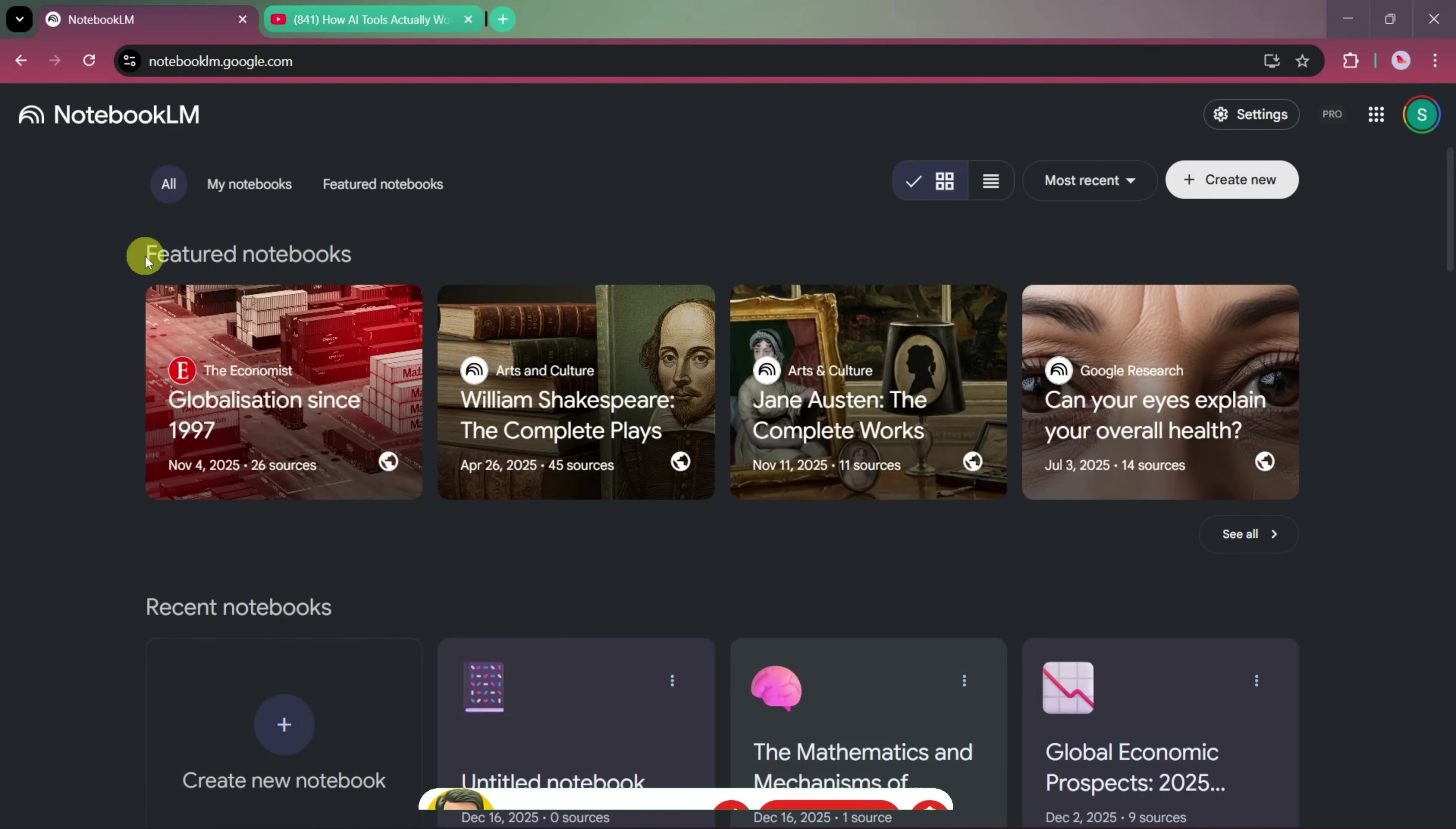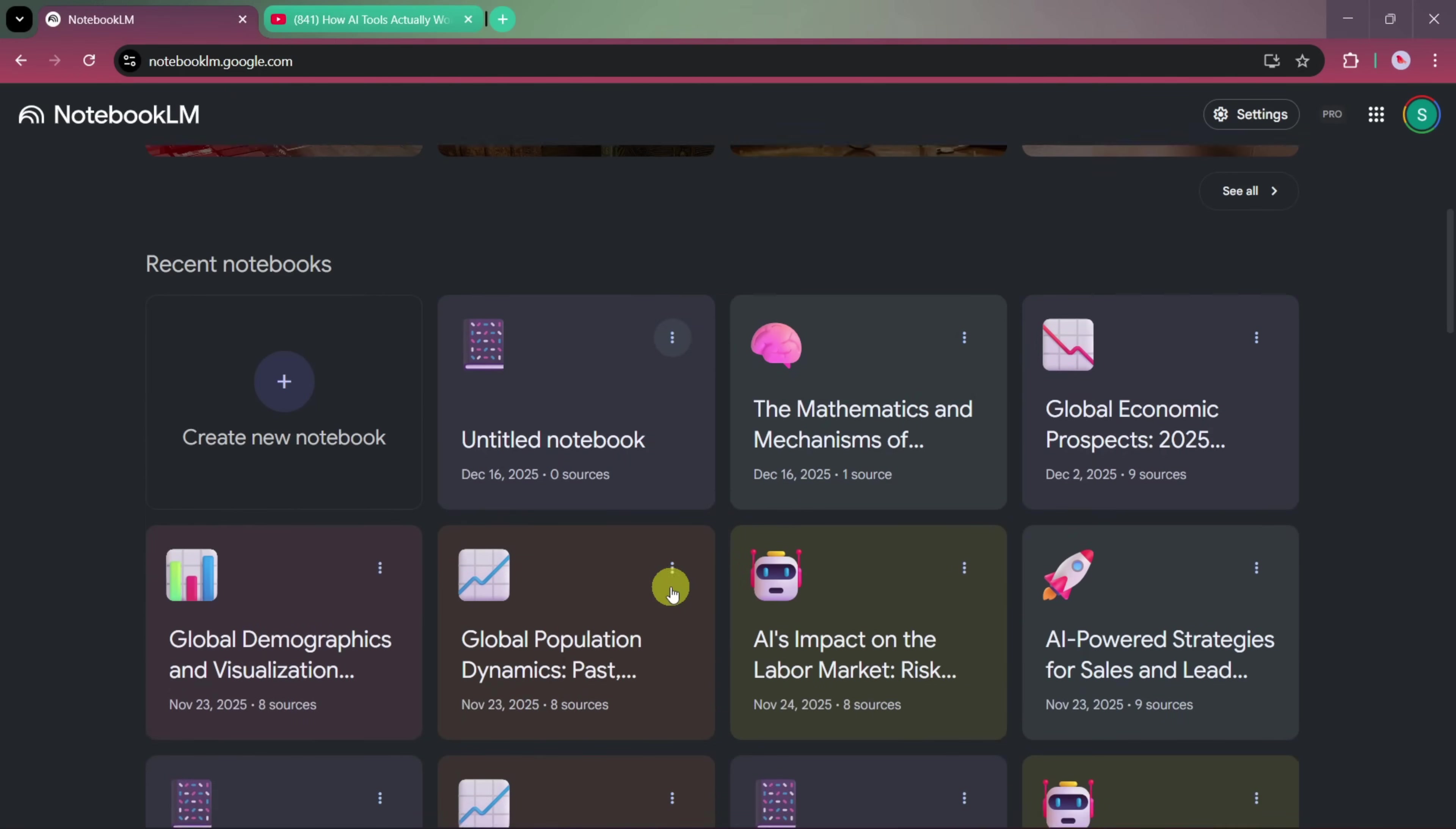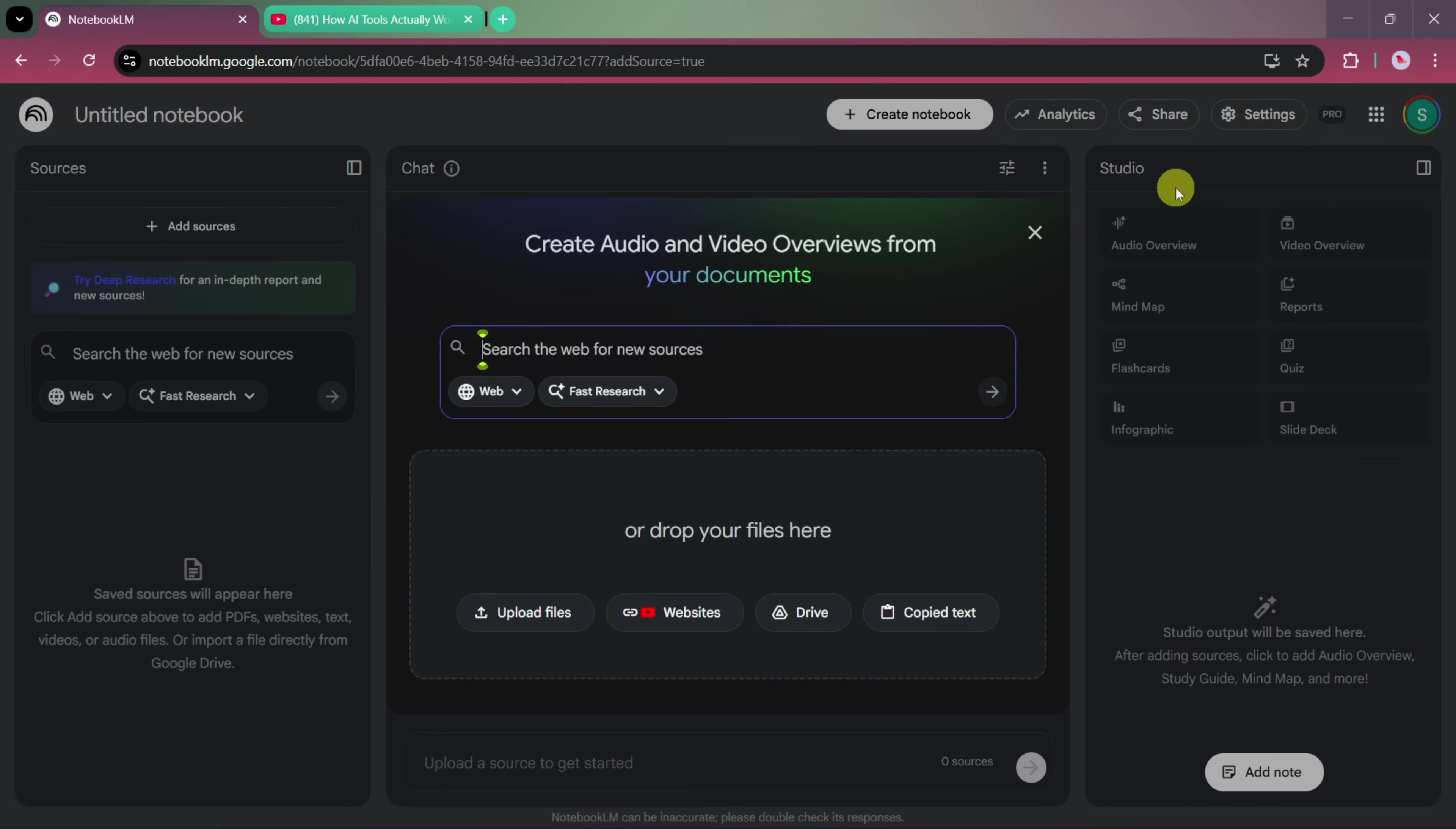When you open Notebook LM, you'll see the main interface where featured notebooks are displayed at the top, showcasing curated examples. And just below that, you'll find recent notebooks created by other users. To begin, simply click on the Create New button. This opens a new workspace where you can start adding your resources and building your notebook.